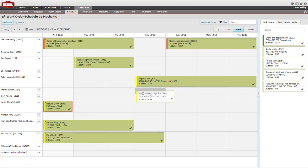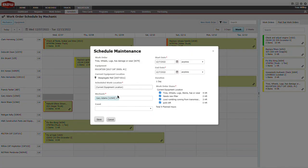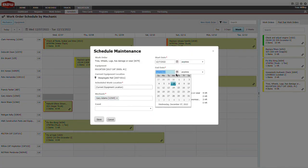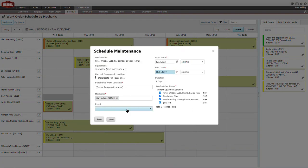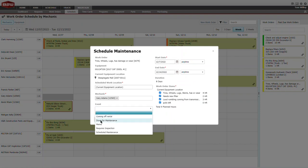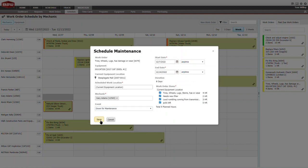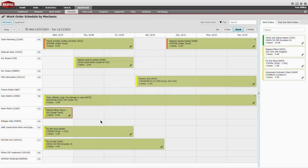When work orders are created in B2W Maintain, they can be dragged to the mechanic work order schedule in Maintain, including dates, times, and locations.